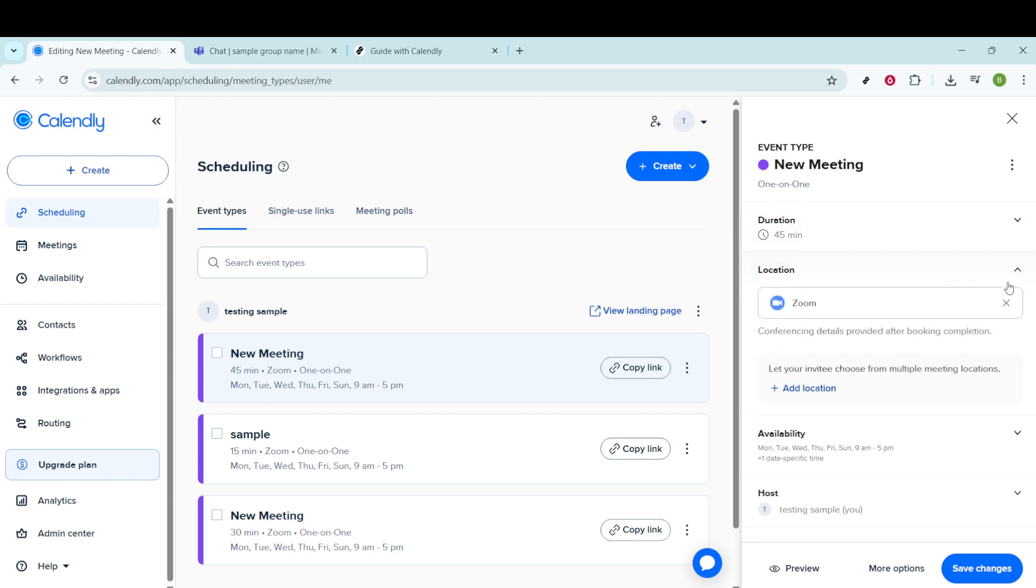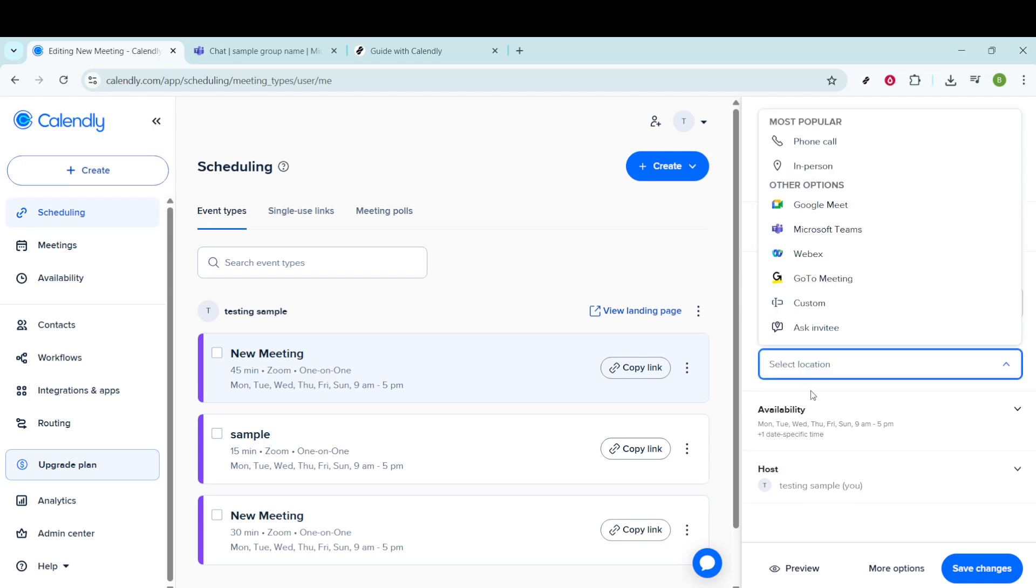Moving on, let's talk about meeting locations. Calendly allows you to select from various options such as Zoom, Google Meet, or Microsoft Teams. Choose the one that aligns with how you usually meet with your invitees.